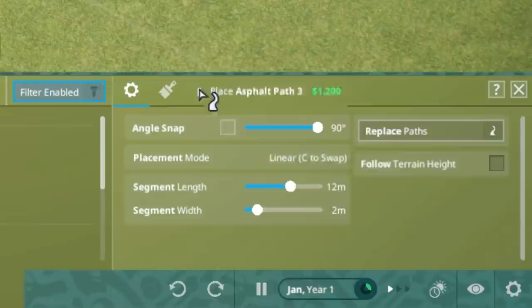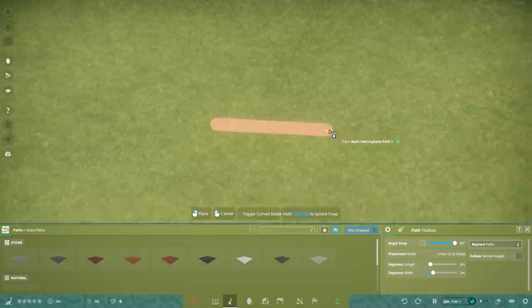Below segment length, you can also set segment width. You can make some truly thick paths in this game. To toggle between straight and curved paths, use C.